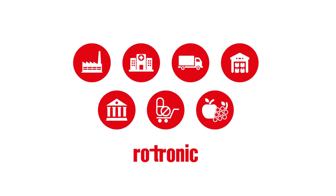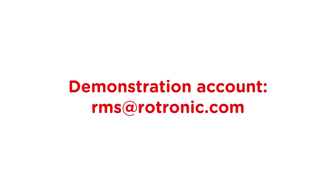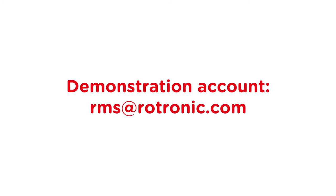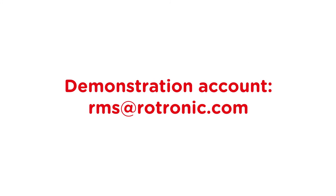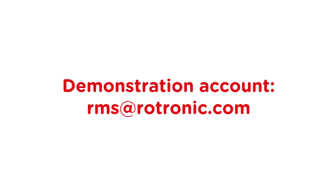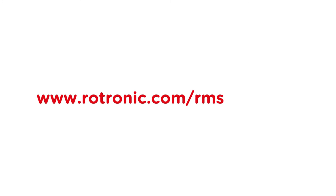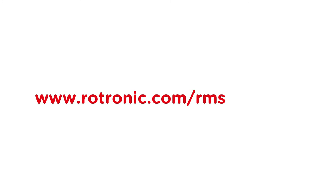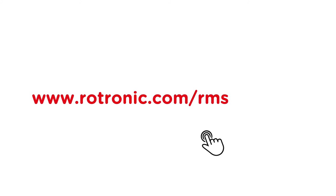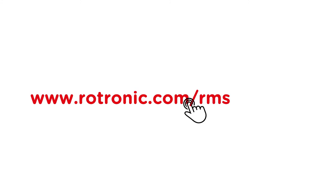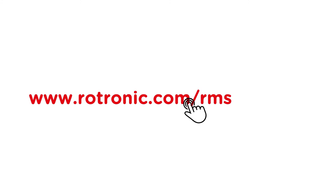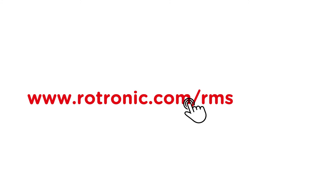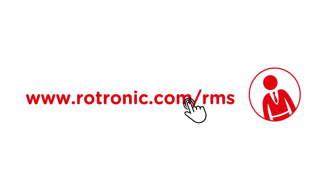Interested? Request a demonstration account at rms@rotronic.com. Details of our RMS products and services are available on our website at www.rotronic.com or in a personal discussion.